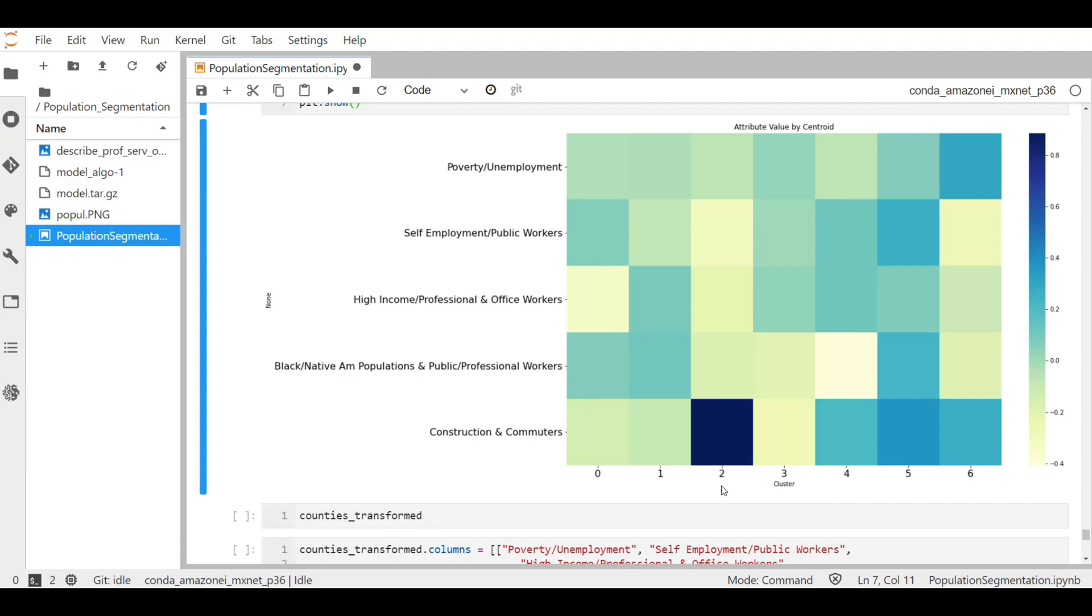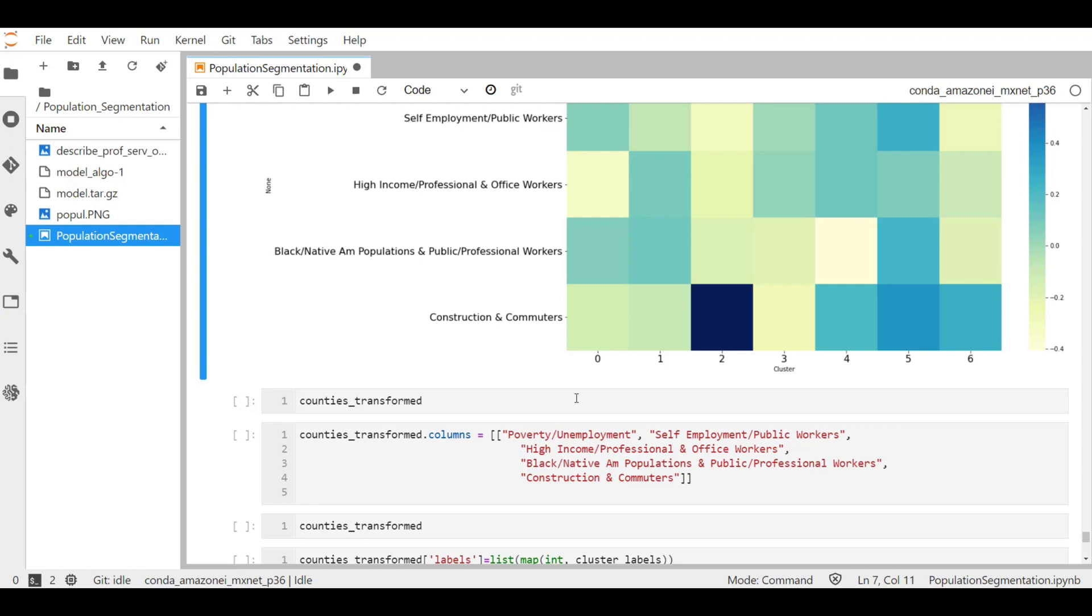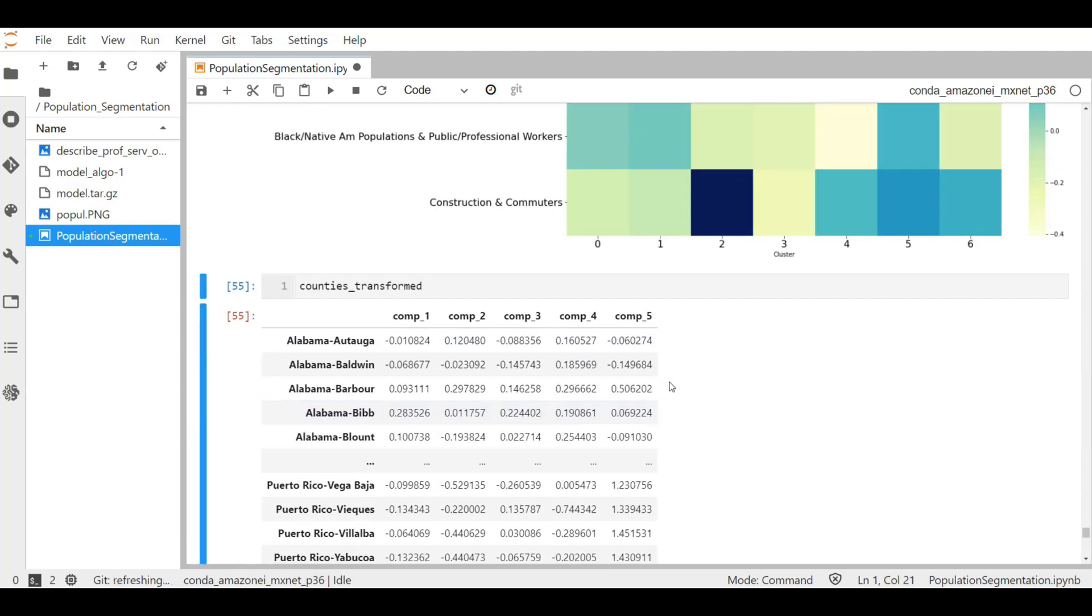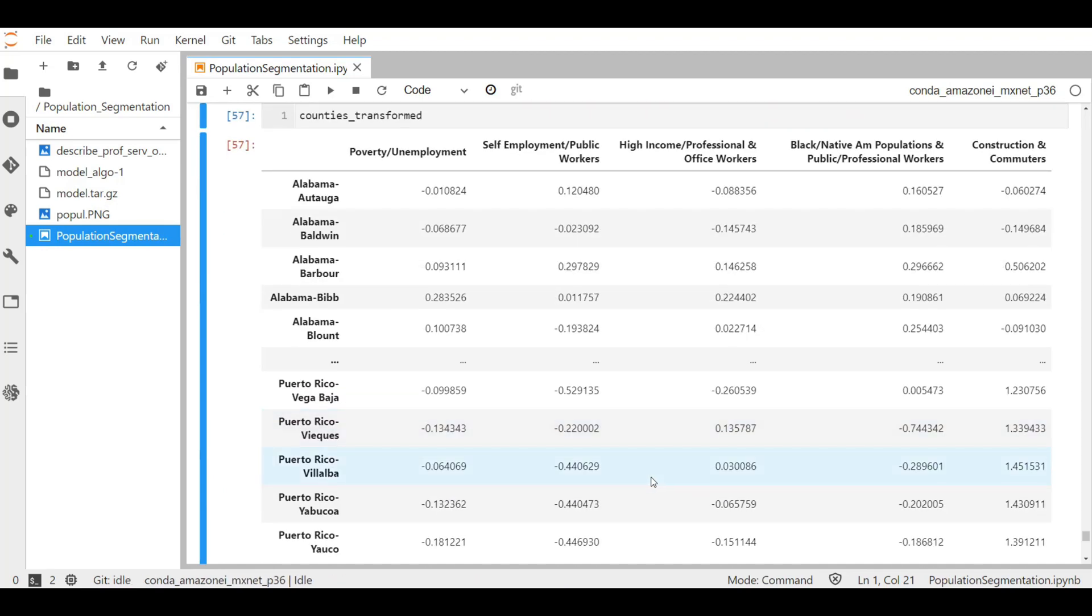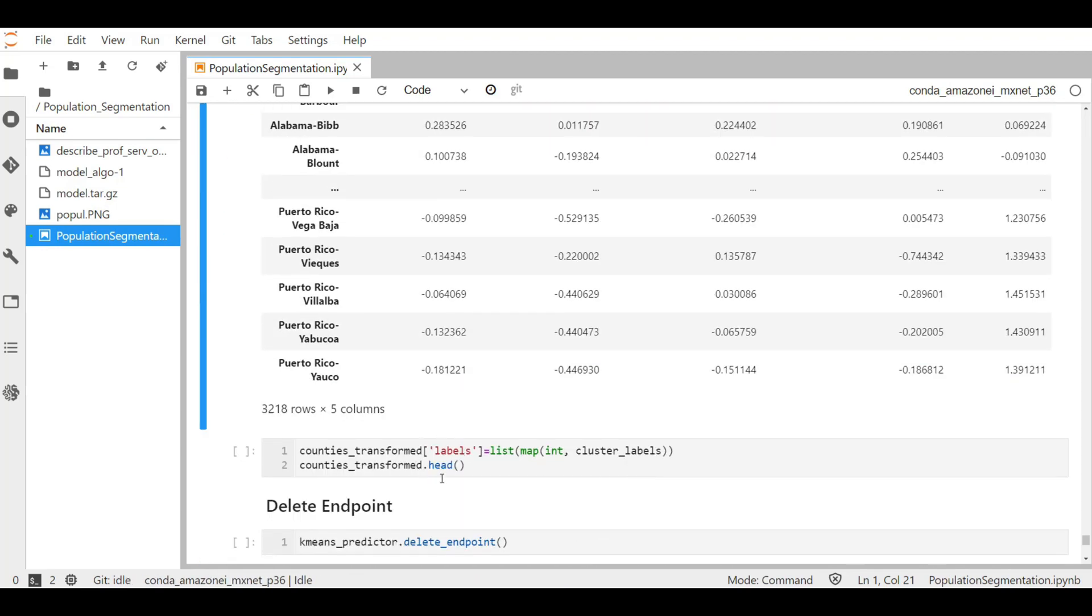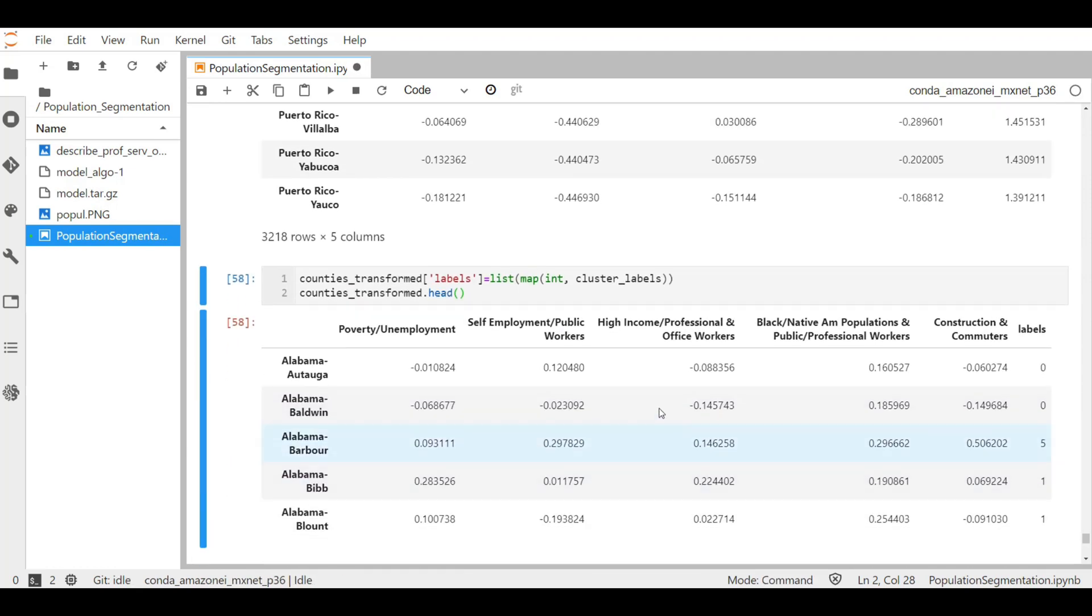For example, cluster three, indexed as two, has the highest value in the construction and commuter attributes, while it has the lowest self-employment or public worker attribute compared with other clusters. We can also map the cluster labels back to each individual county and examine which counties were naturally grouped together. Let's name the previously used counties transformed to their respective names. And now in the second last cell, we will relate the counties with PCA attributes to their cluster group. Let's run it. And here we have a new column representing the cluster for each of the counties.